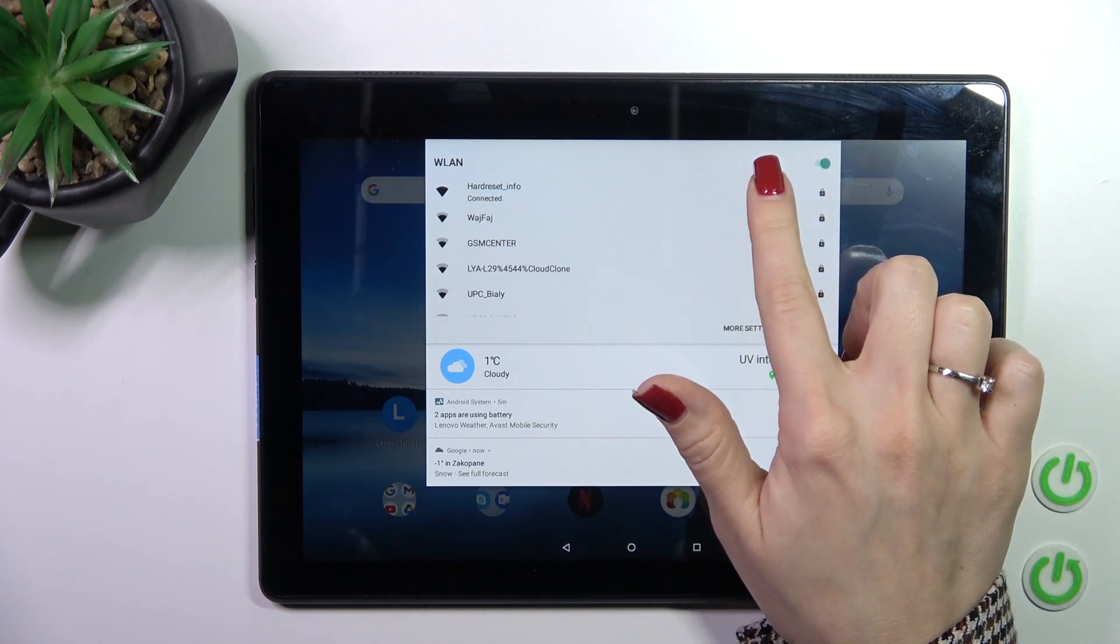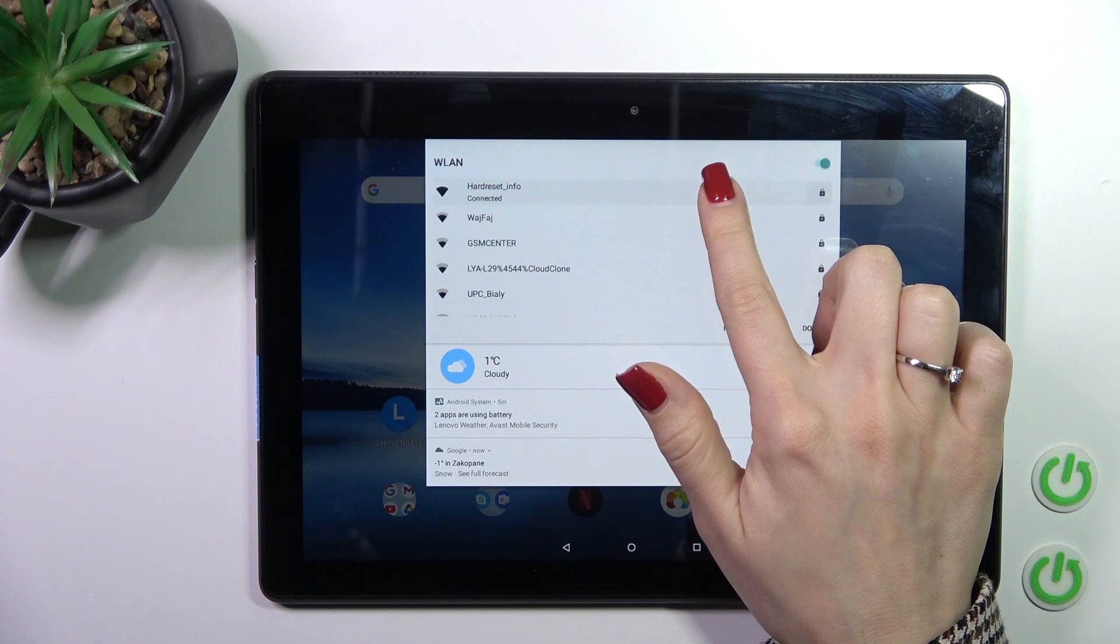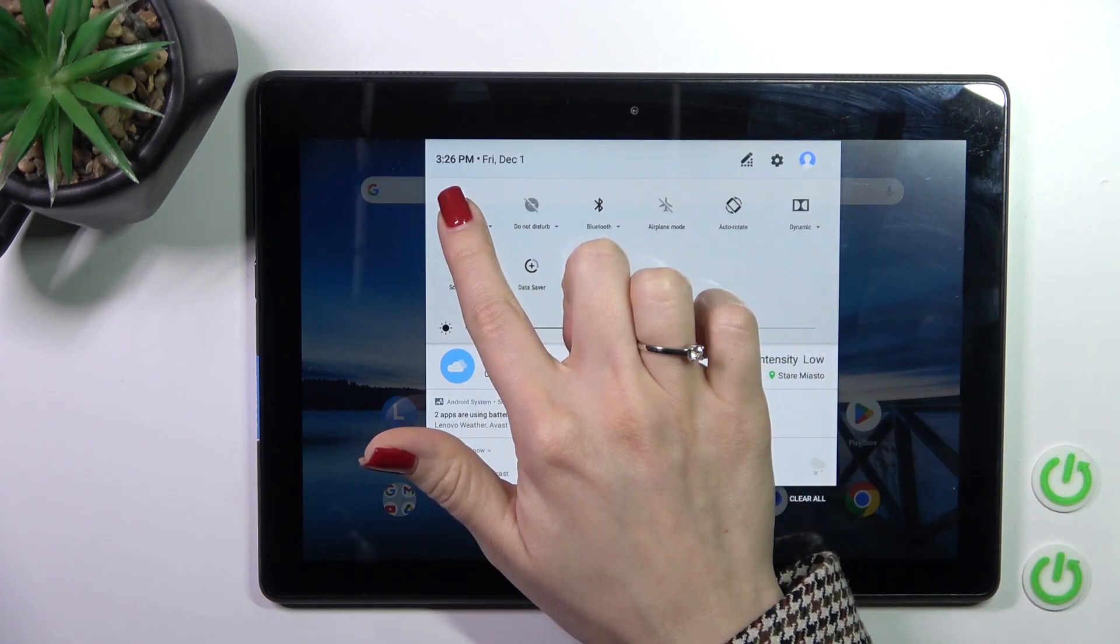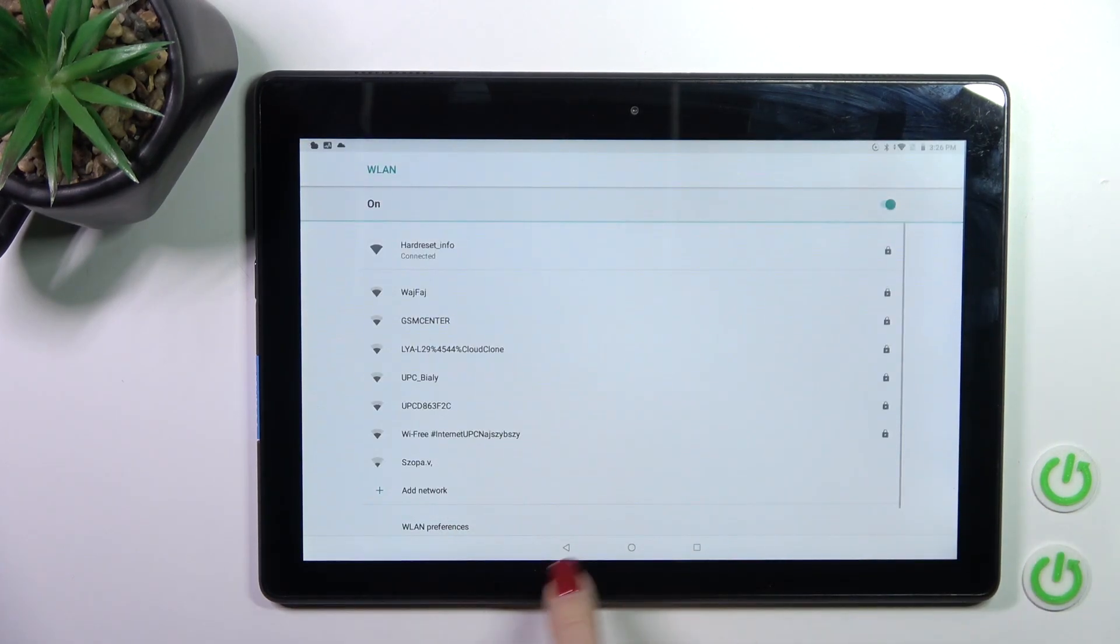If you want to launch the full Wi-Fi settings, hold this for a while and that's it.